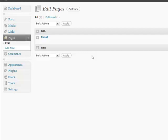All right, let's talk about pages. Pages are pretty much the exact same thing as posts, except they're a little bit more static, more consistent and constant on your site.